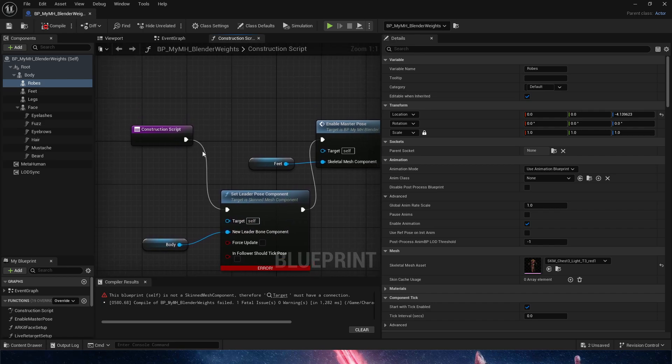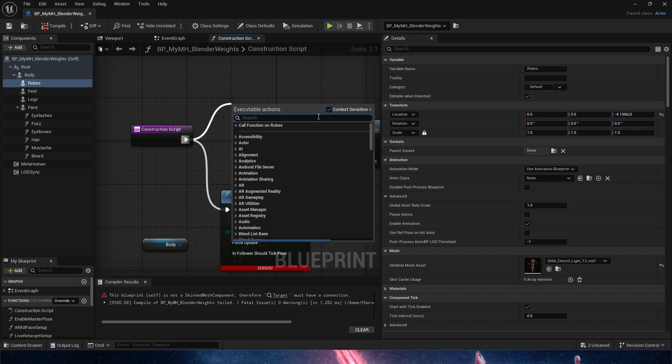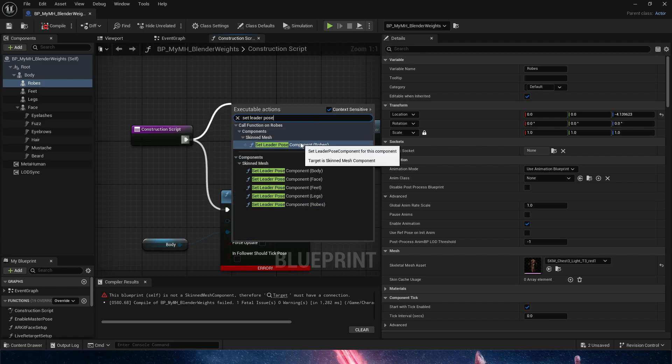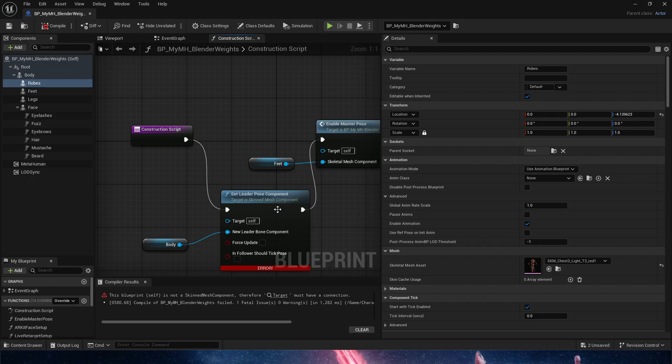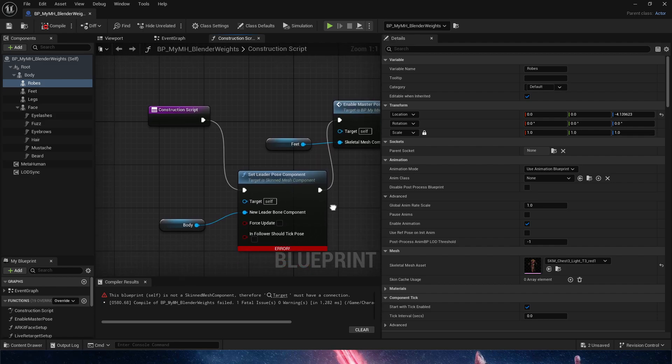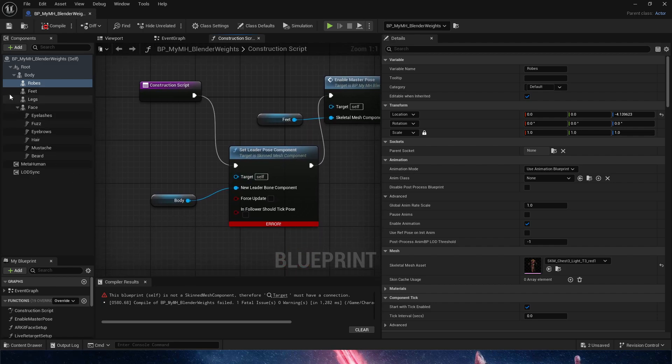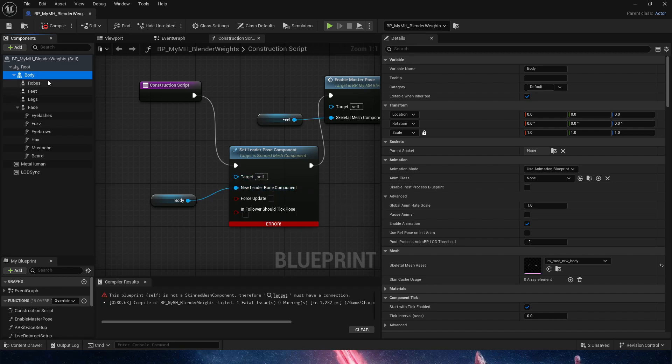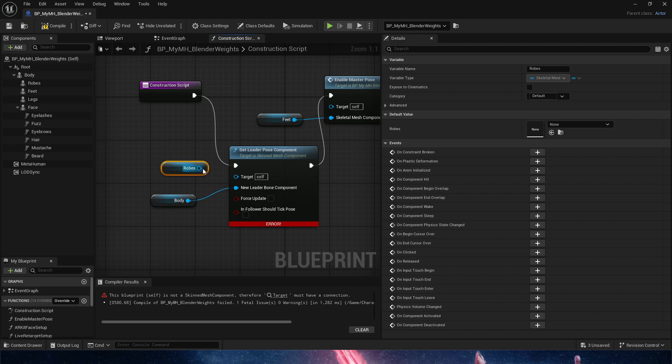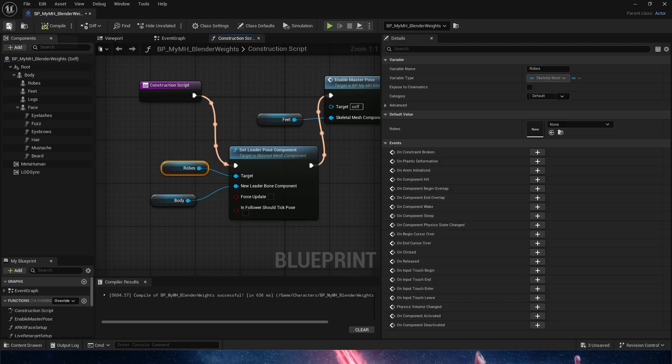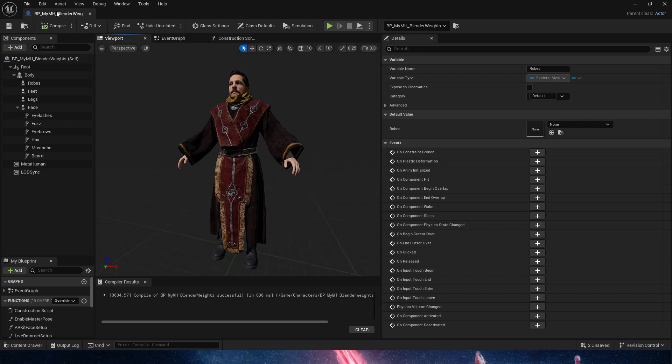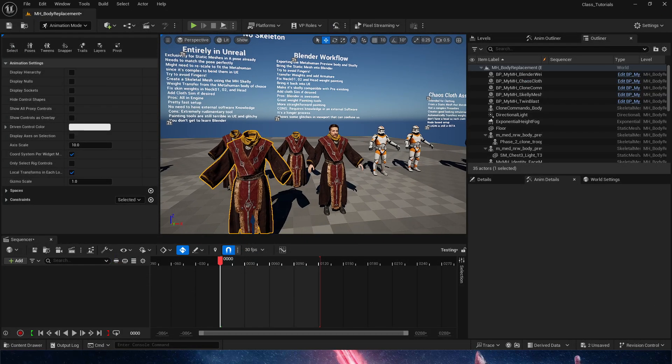In the construction script, we're going to need to set leader pose. Set leader pose component—it gives us this node. What we want is to tell it that the body is the new leader bone component, and the ropes, drag and drop, are going to be the new target. If I compile and save and go here, everything is working. Now we go out.